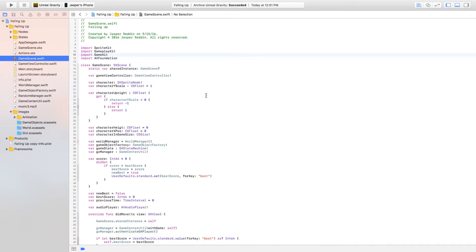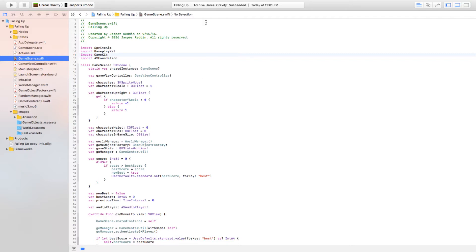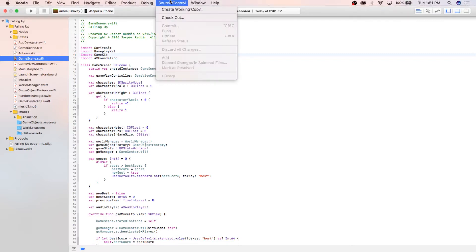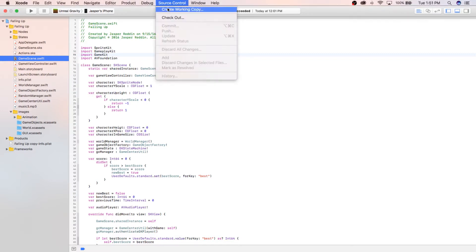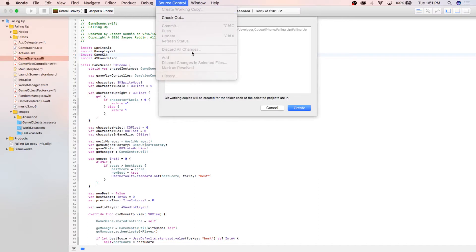Now that the shameless plug is over, I'm gonna init this Git repository. Yeah, it's really easy to do this from Xcode. Go to Source Control and then Create Working Copy.